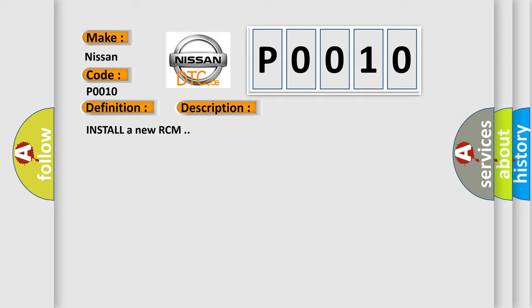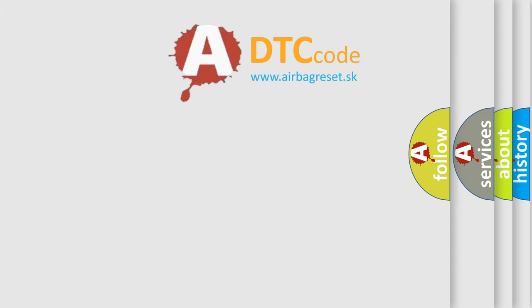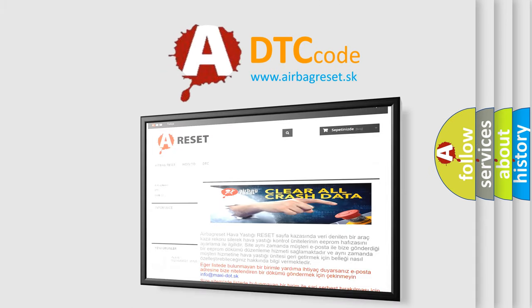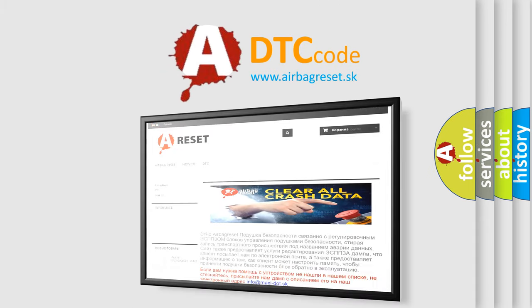The Airbag Reset website aims to provide information in 52 languages. Thank you for your attention and stay tuned for the next video.